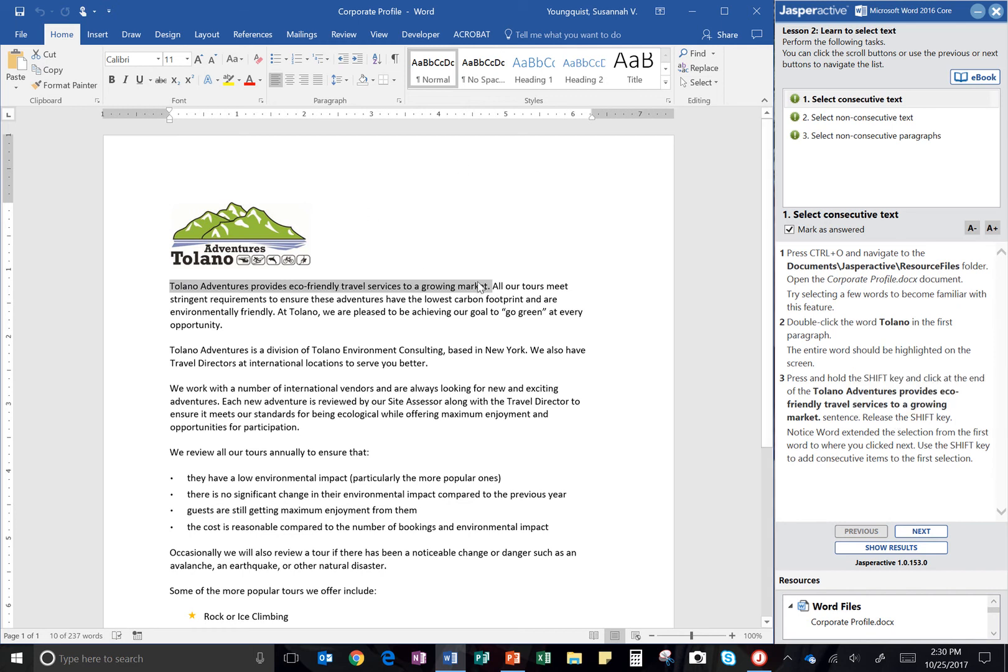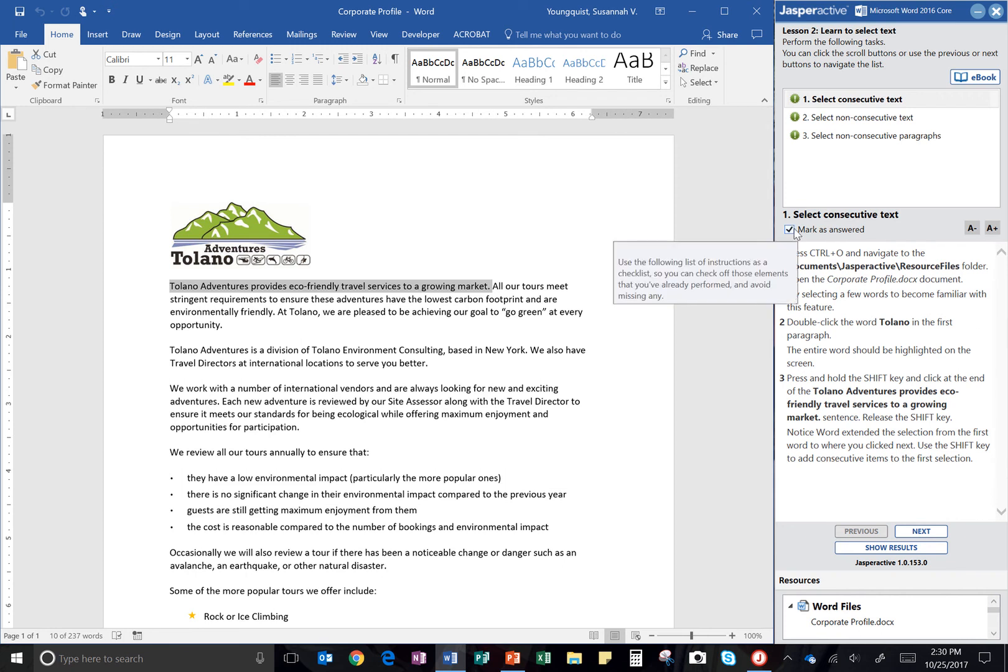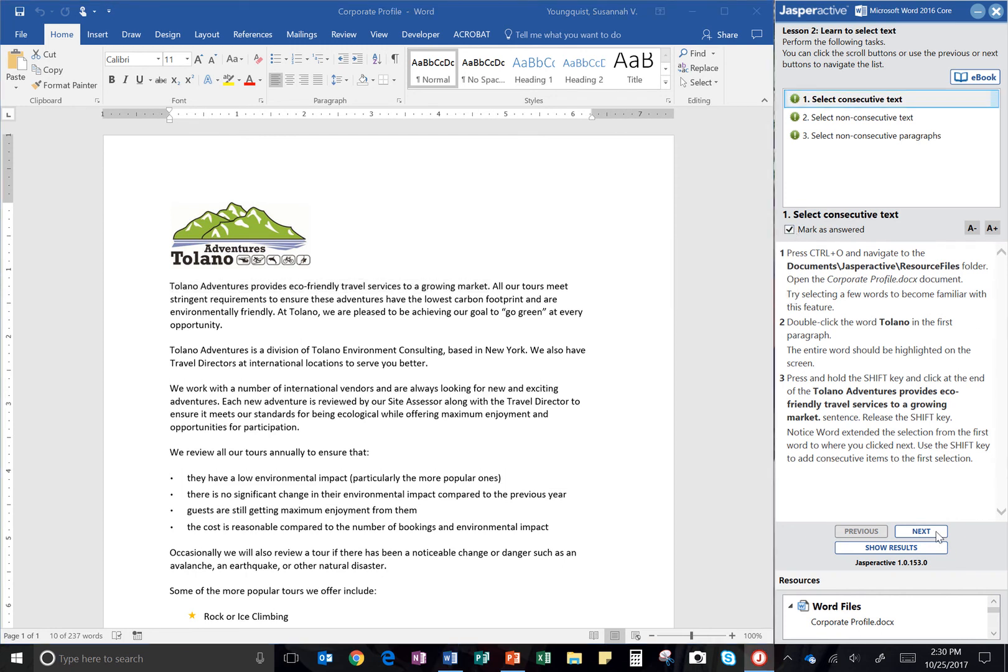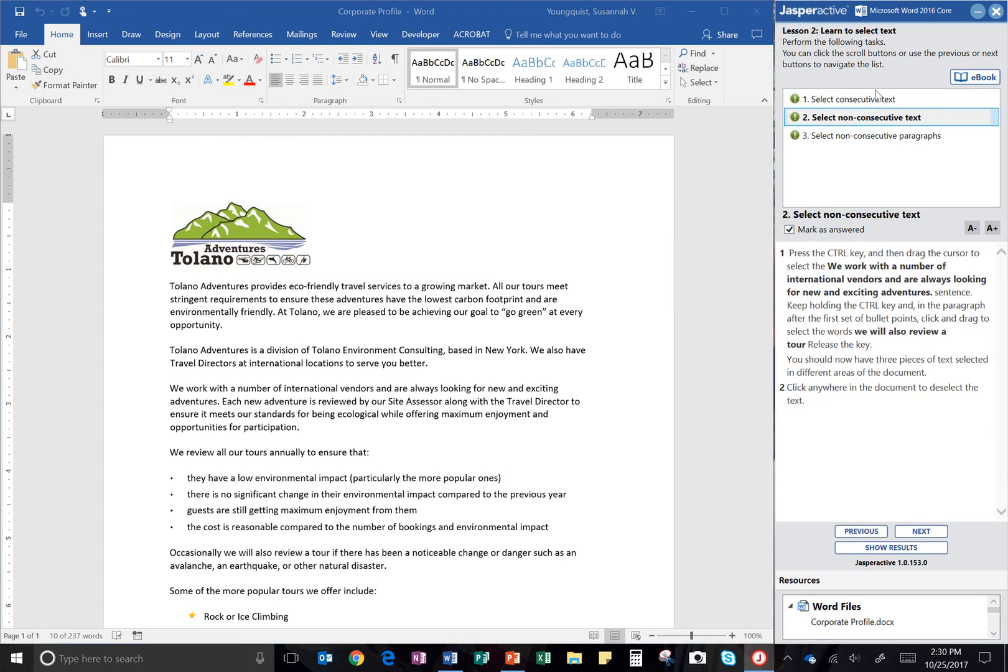So you'll notice this is already selected. I've got that one done. I'm going to click mark as answered and next.